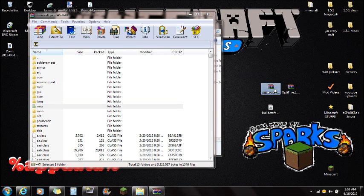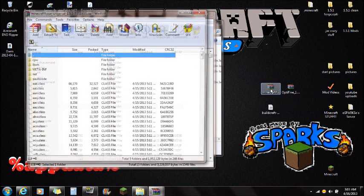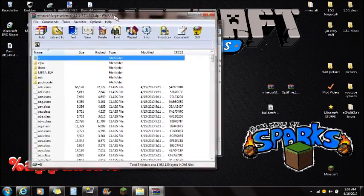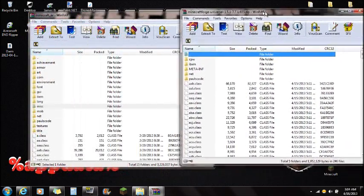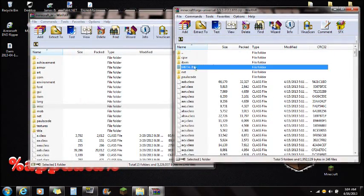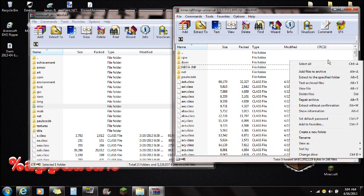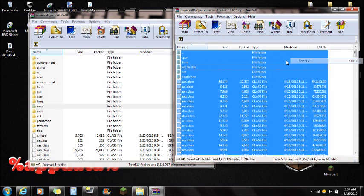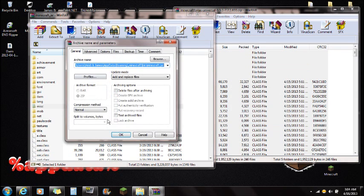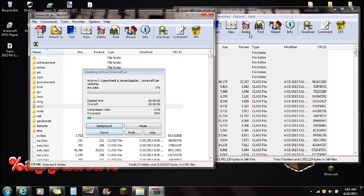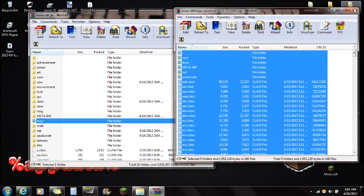Next, open Minecraft Forge Universal and drag that window over. You'll see a META-INF folder in Forge as well, but that is actually part of Forge so leave it. Select all the files, right-click and select all, then drag all the Forge files right into the Minecraft.jar. Push OK and you can close Forge.